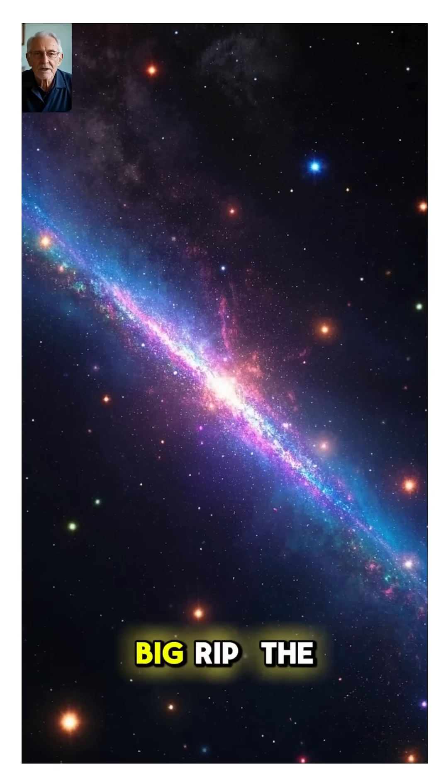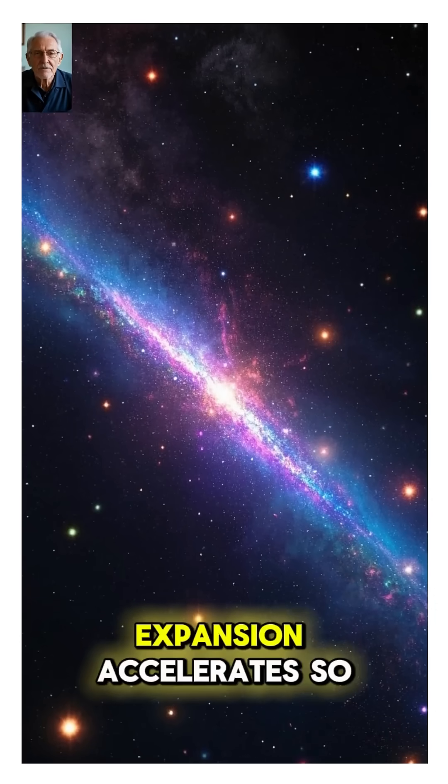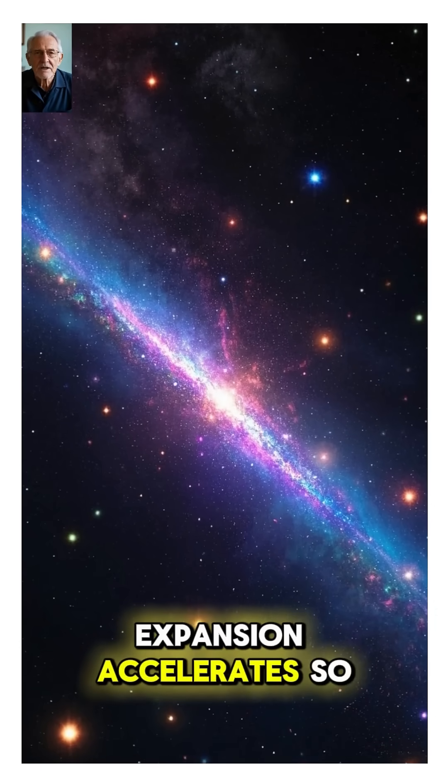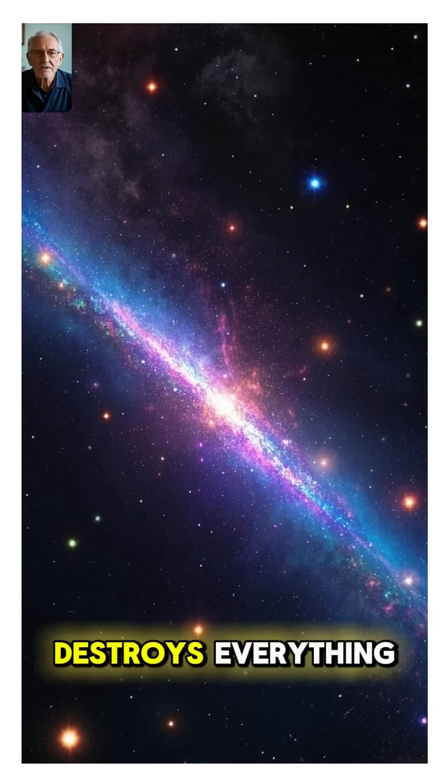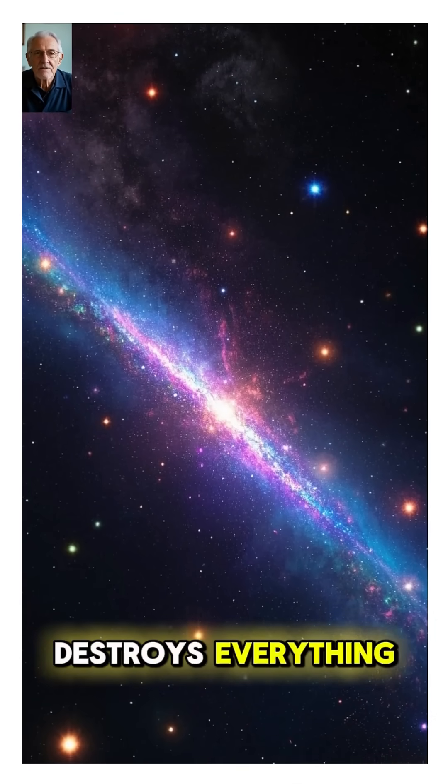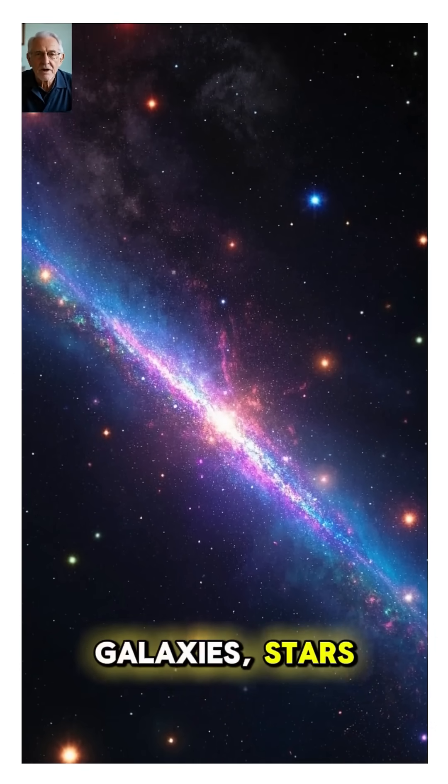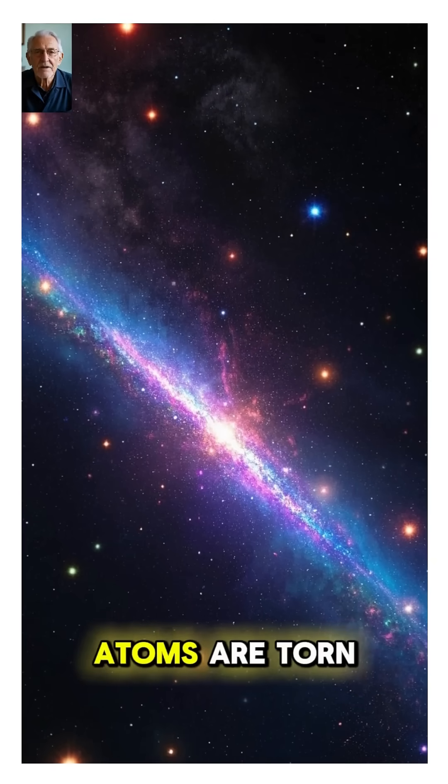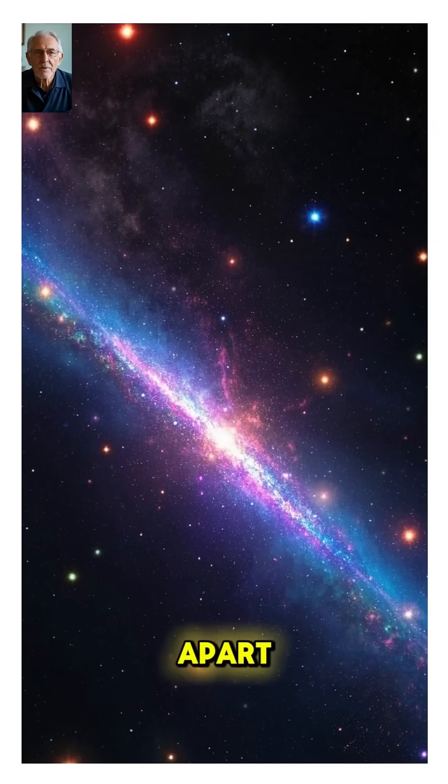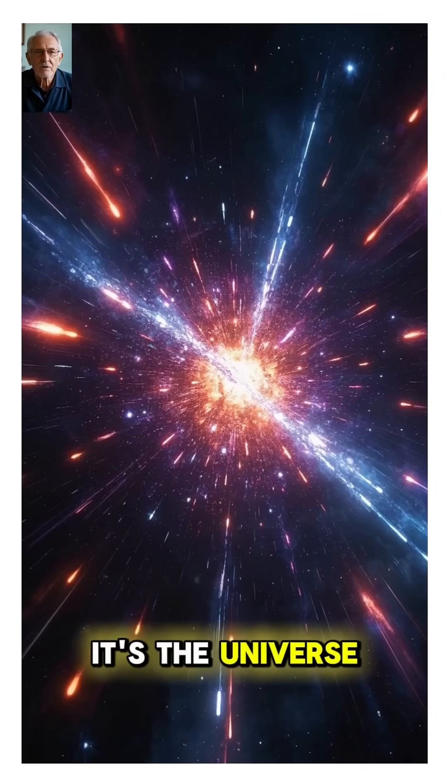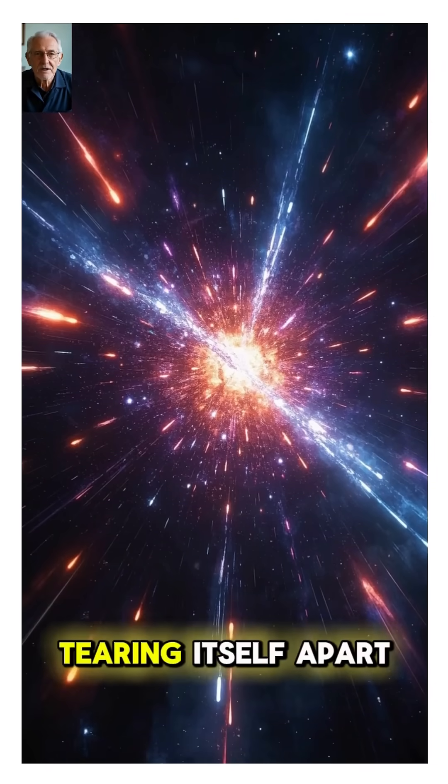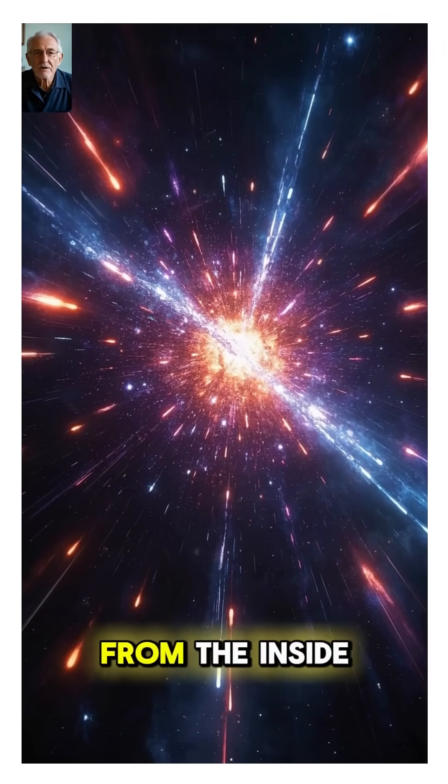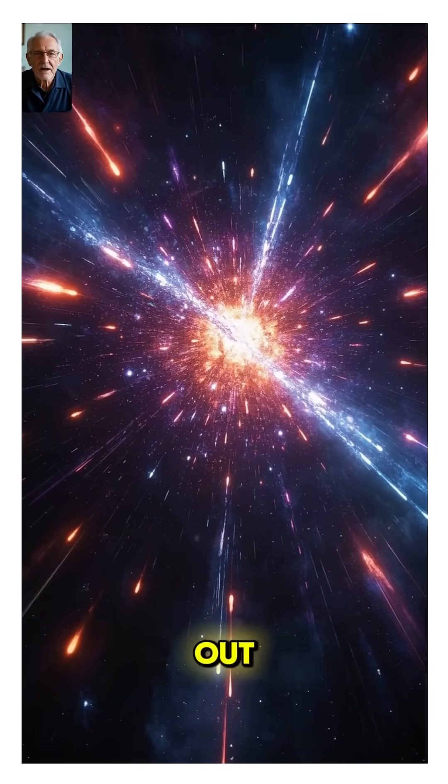Or maybe the big rip. The expansion accelerates so much that it destroys everything: galaxies, stars, planets, and even atoms are torn apart. It's the universe tearing itself apart from the inside out.